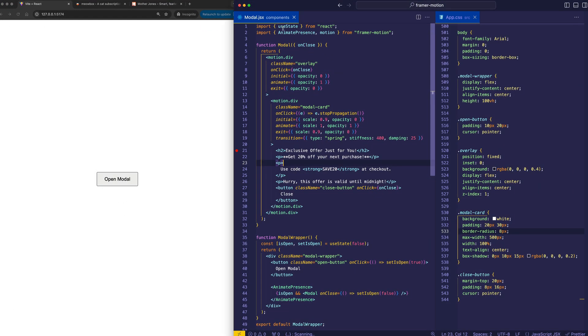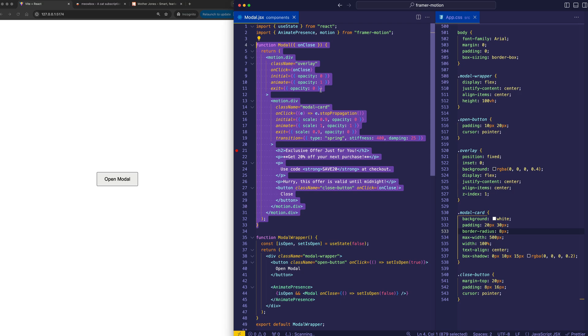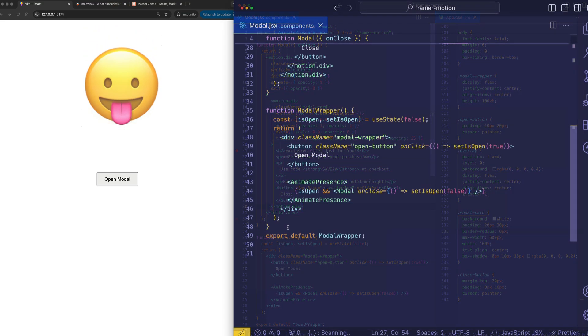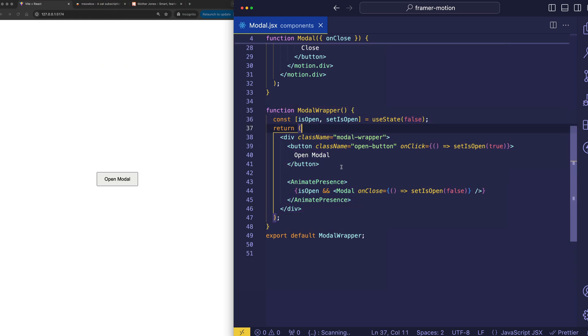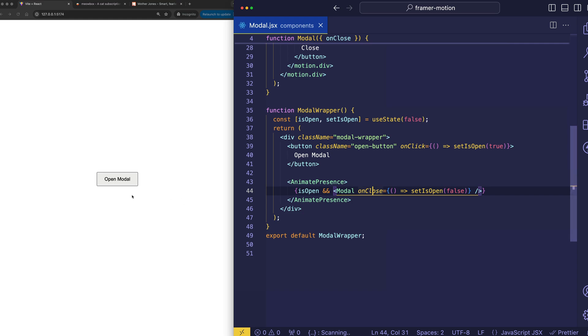All right, so here in my modal.jsx file, I have two components. I have a modal wrapper as well as a modal component. Not sure if these are the best names, but that's what I went with. So, the modal wrapper component is the one that renders the open modal button. And then when we click on the open modal button, it renders the modal component.